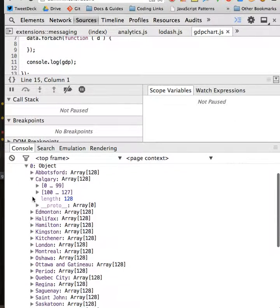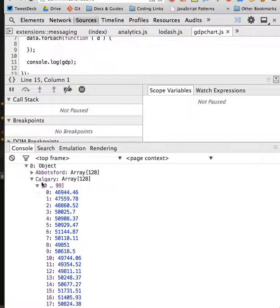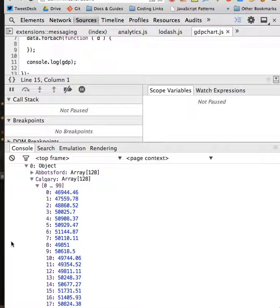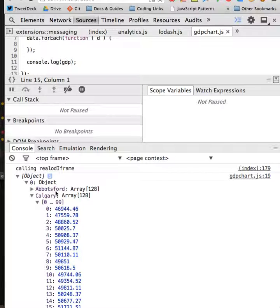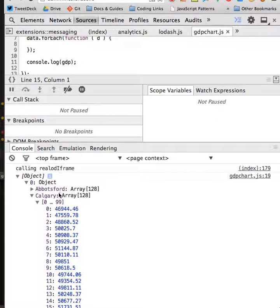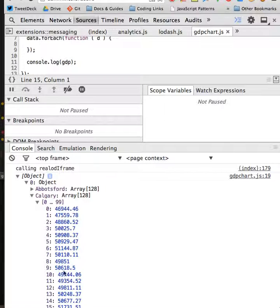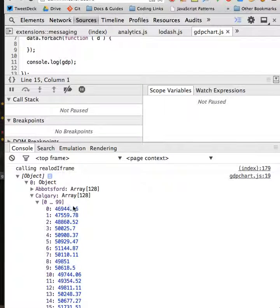So the objects have a name which corresponds to a city, and they have data. This data is GDP.